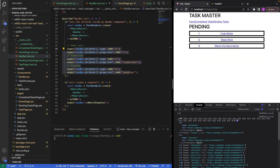I hope I didn't go too fast. Testing is where you build a second copy of your application to make sure the first version is working correctly. That's kind of how it works.